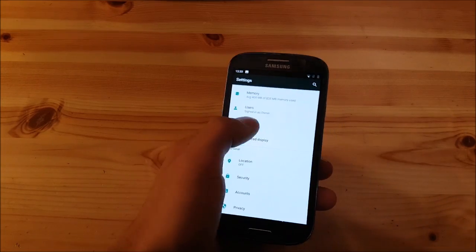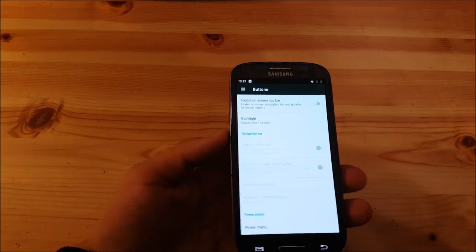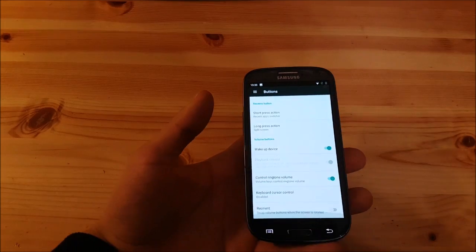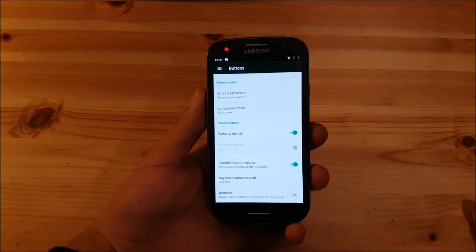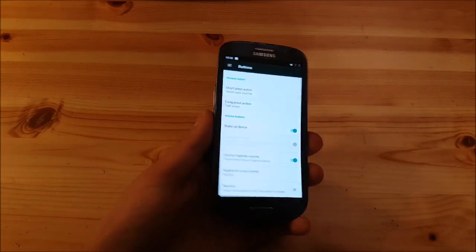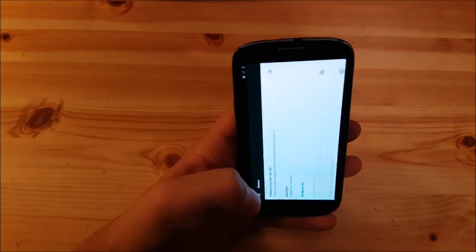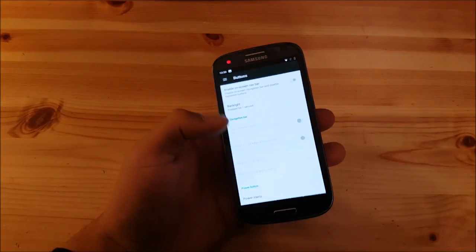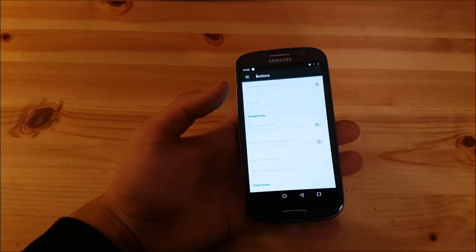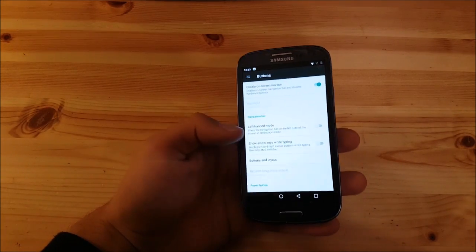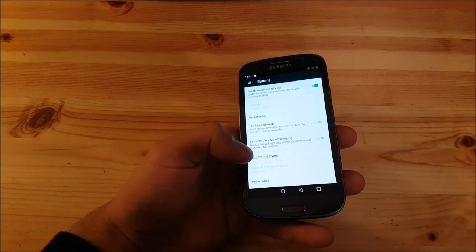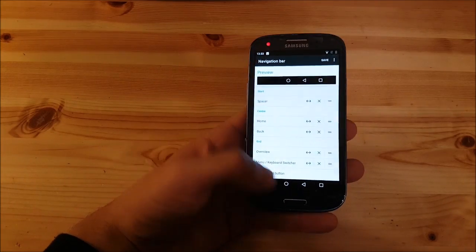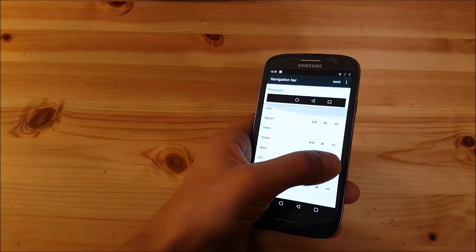You have different stuff here like users and buttons. Here you can change the actions of each button, for example the volume rockers and the buttons at the bottom, but you can also enable the navigation bar and change the buttons and layout of the navigation bar.